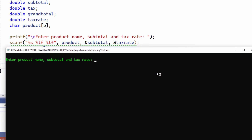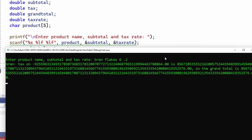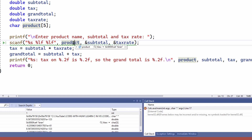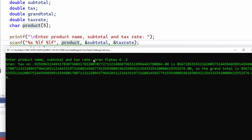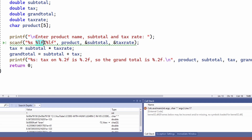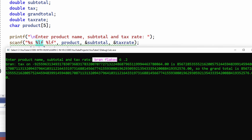Let's give it another try. This time I'll enter Bran Flakes 6.2. What's happened? Let's look in the debugger. I've accidentally entered a two-word product name. If I hover over the product variable, you can see it's got B-R-A-N with a null terminator. That's because I entered two words — Bran space Flakes. So Bran was assigned to product, and Flakes — the second string — an assignment was attempted to the subtotal variable, which should be a double. That's percent LF, the way to read in a double using SCANF. And that's obviously very, very wrong — everything's been messed up.